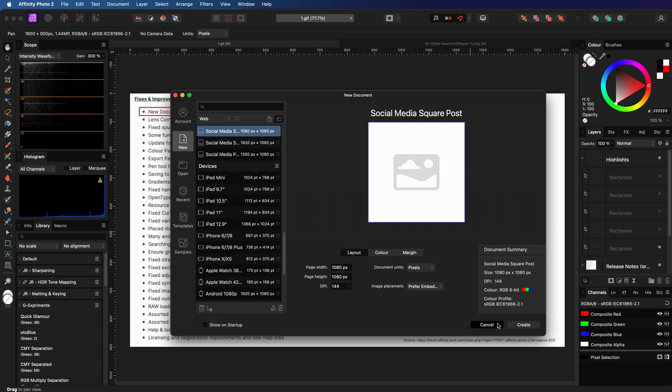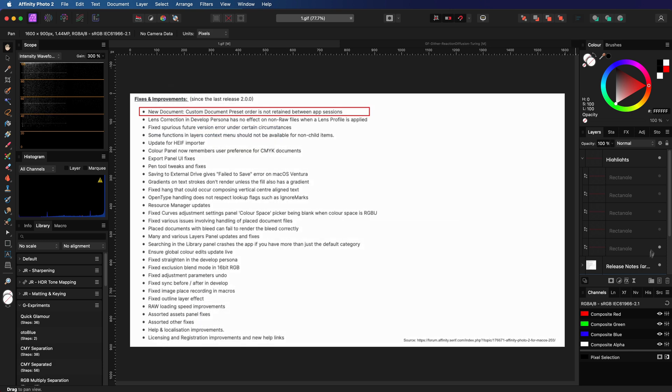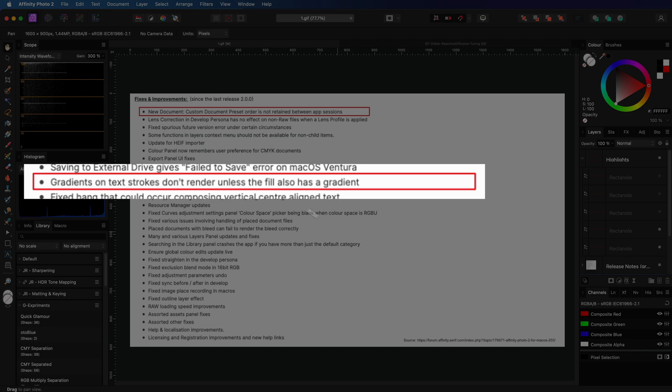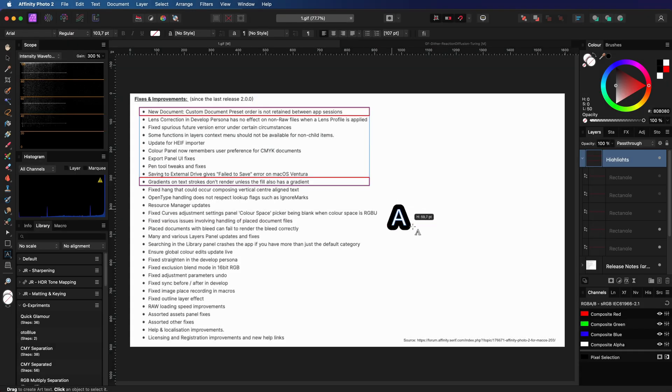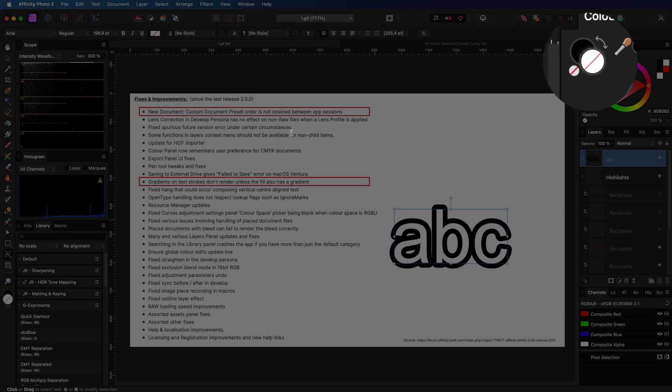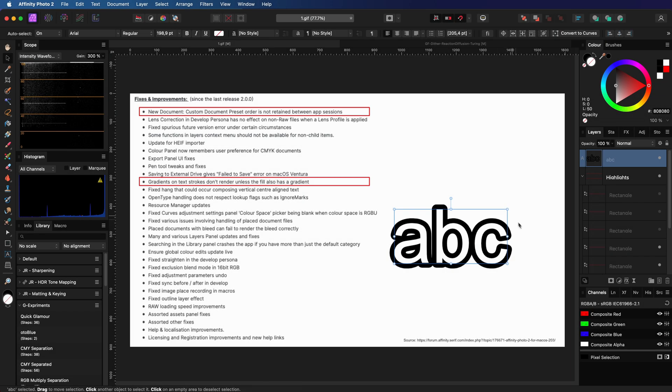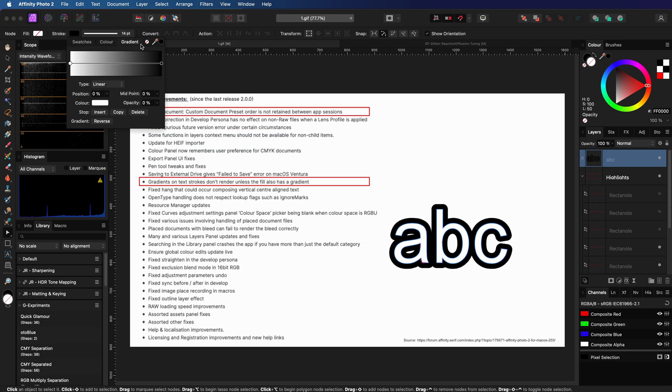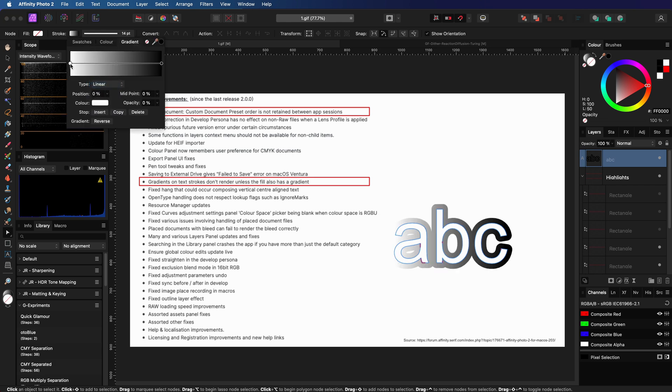The next one - text stroke not working correctly with gradients. Let's quickly check that. Here's a piece of text. As you can see, it has an empty fill already. Now let's switch to the node tool so we can change the stroke settings, and indeed it is working properly.